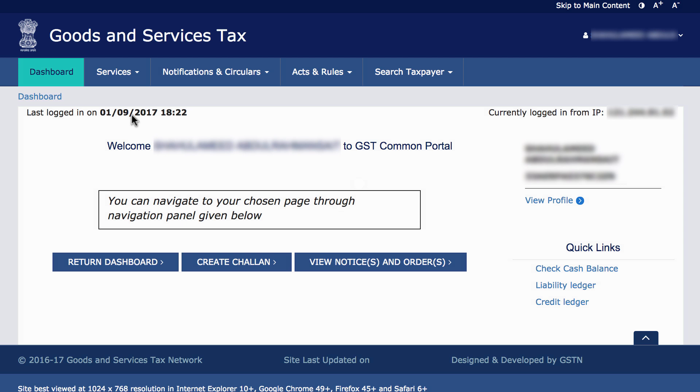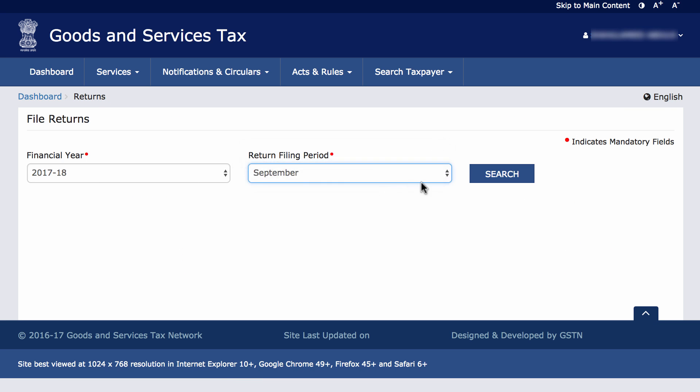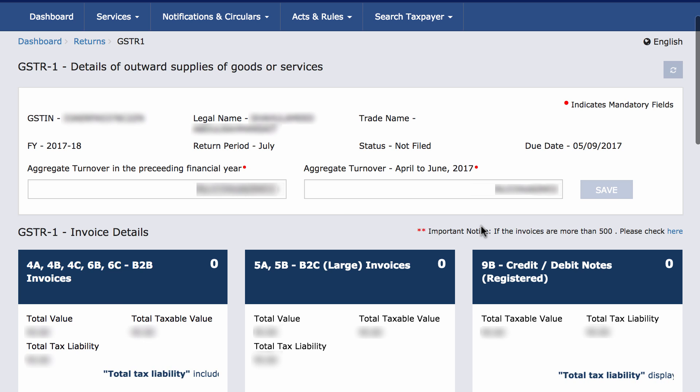Now, let's head to GSTN, go to Dashboard and click on Returns Dashboard. Choose the return filing period and select GSTR1.